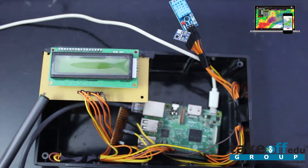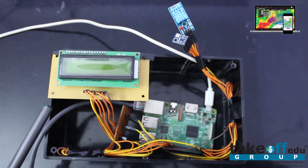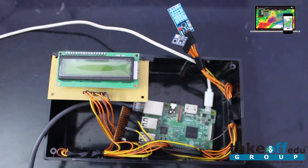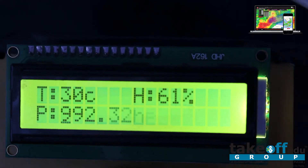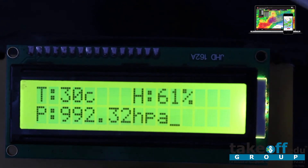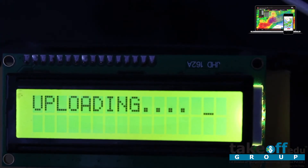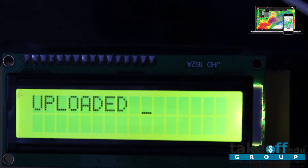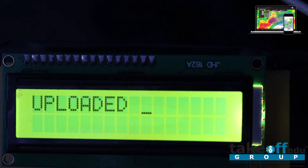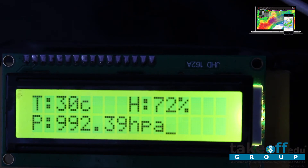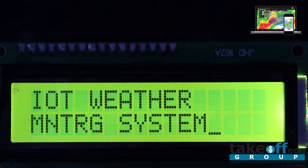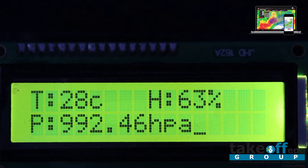This is the LCD, used for system monitoring purposes to display the messages. Let us see the output on the LCD. You can see the humidity level is showing 61%. Observing the changes, it went to 72%. Temperature will be displayed in degrees Celsius, humidity in percentage, and pressure in hectopascal units.